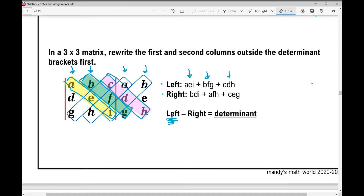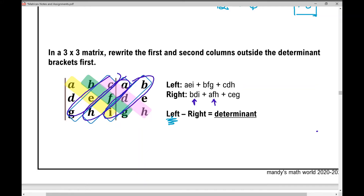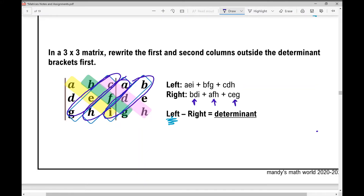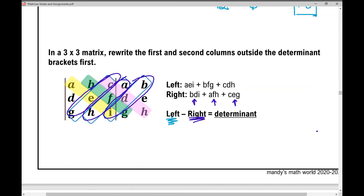Now for the second part, starting from the right: B times D times I, plus A times F times H, plus C times E times G. When you add those products together, that equals the 'right' value. Then left minus right gives you the determinant of the three by three matrix.